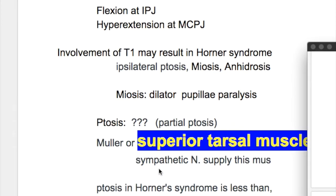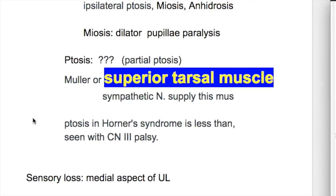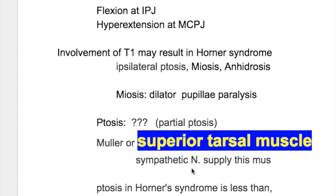Ptosis in Horner's syndrome is partial ptosis and is due to paralysis of Müller's muscle, or superior tarsal muscle. The superior tarsal muscle is supplied by the sympathetic nerve. Ptosis in Horner's syndrome is less than that seen with oculomotor nerve palsy.